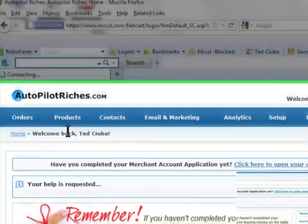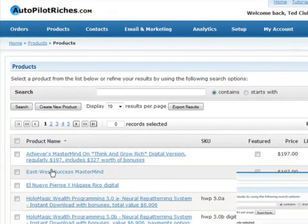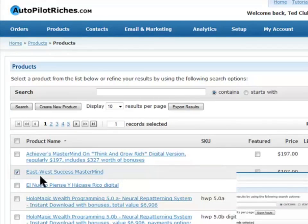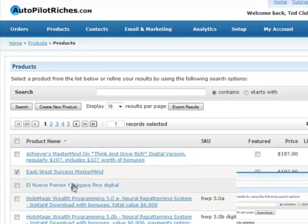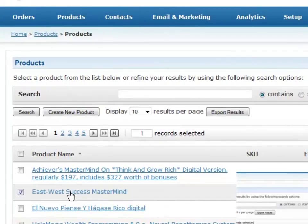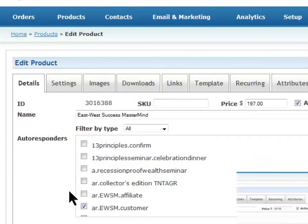And we go in here and I said we wanted to work with East West Success Mastermind. You see it there priced at $197. So let's click it to go to work to get more detail on the product itself.